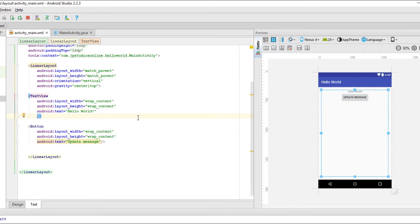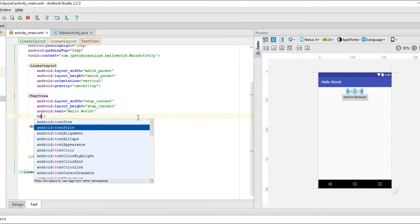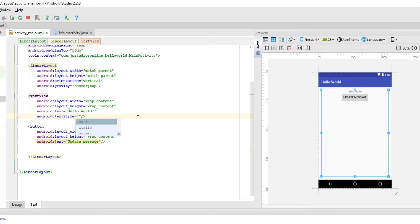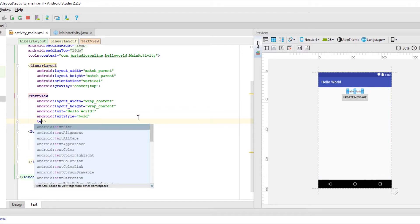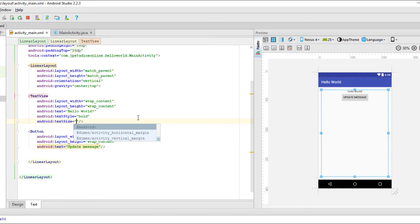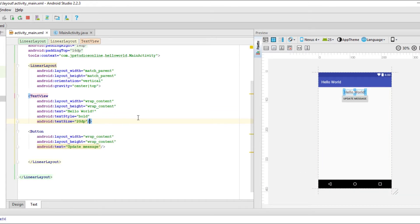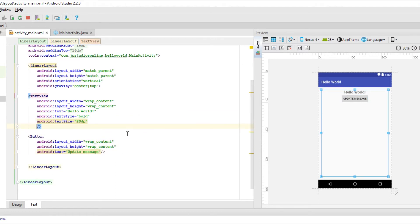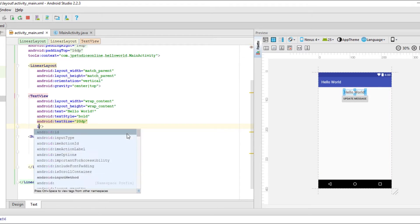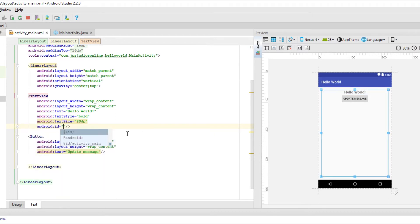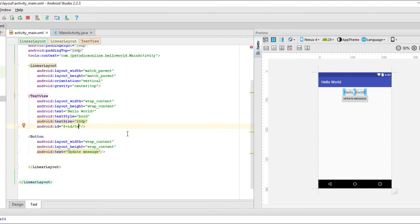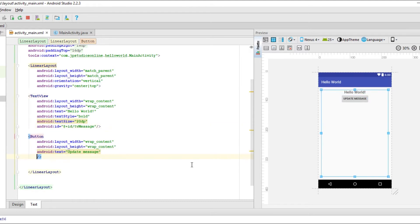Maybe for text style, we can say like bold and then text size, let's say 20 DP. Okay. That looks good. And then another thing we need for this text view is give it an ID that way we can update it later on. So we'll just say Android ID and then add plus ID. And then let's say TV for text view, hello message, or let's just say message TV message. So a text view message that way, when we come later on, we'll know what it's for.